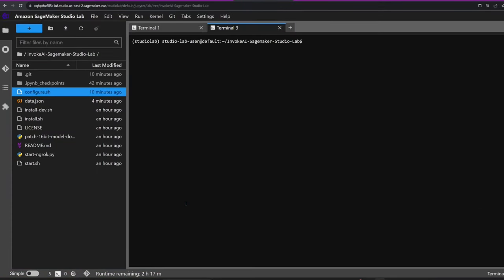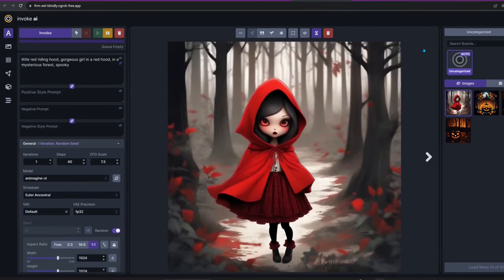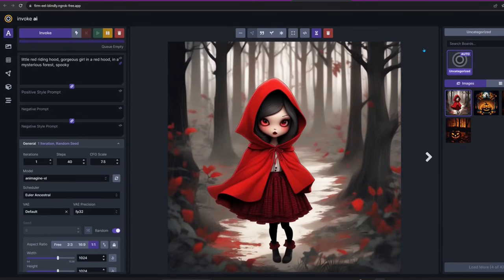As usual, I'll open a new tab and use watch free -m to keep an eye on memory usage. Unfortunately, it looks like I'll have to restart it after every image. Well, here's to hoping that a future release works a bit smoother.